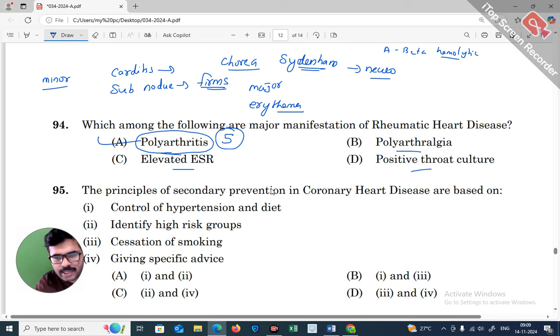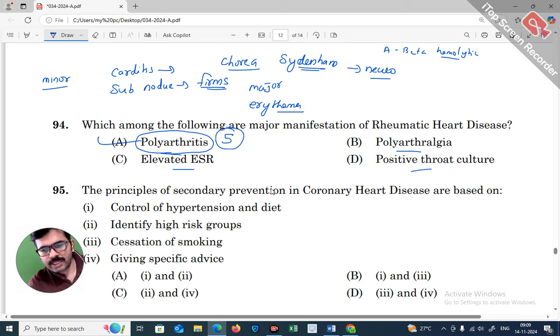Rheumatic fever is caused by beta-hemolytic streptococci infection, usually presenting as a throat infection.